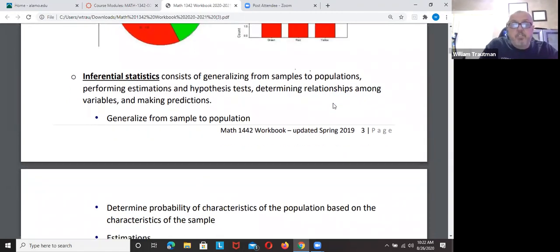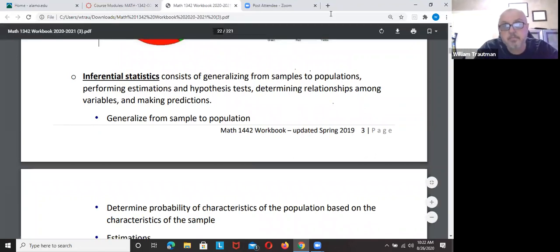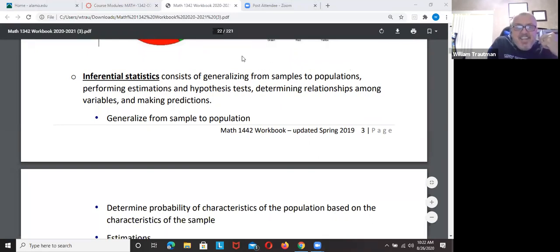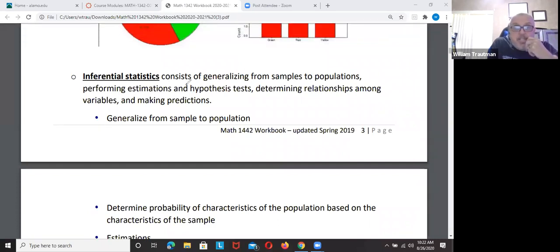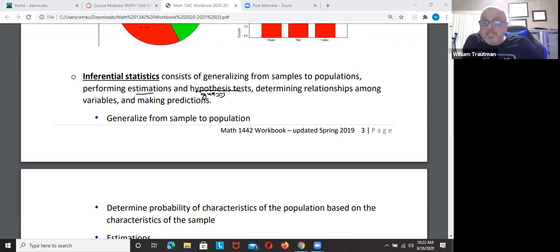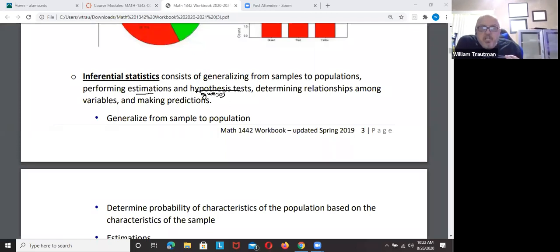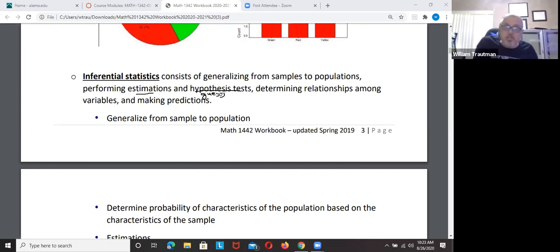Moving on to inferential statistics — it's pretty much guessing. Inferential statistics involves generalizing samples of a population, estimating, and hypothesis testing. A hypothesis is an educated guess. For example, with COVID-19, people are guessing that trends are going down, that the death rate will start going down, and that we can start opening up schools. It uses samples of the population.